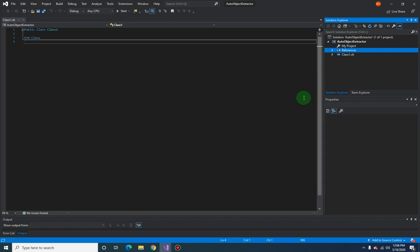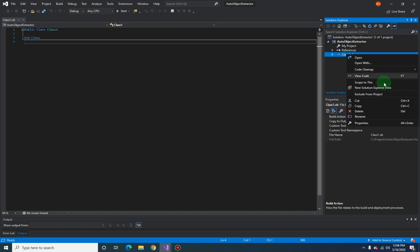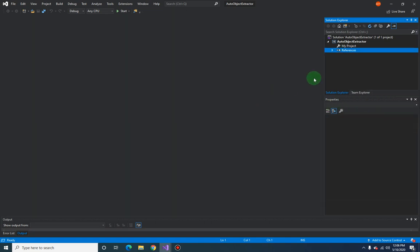And let me just get rid of this class, class one bb. We'll just create our own class later on.